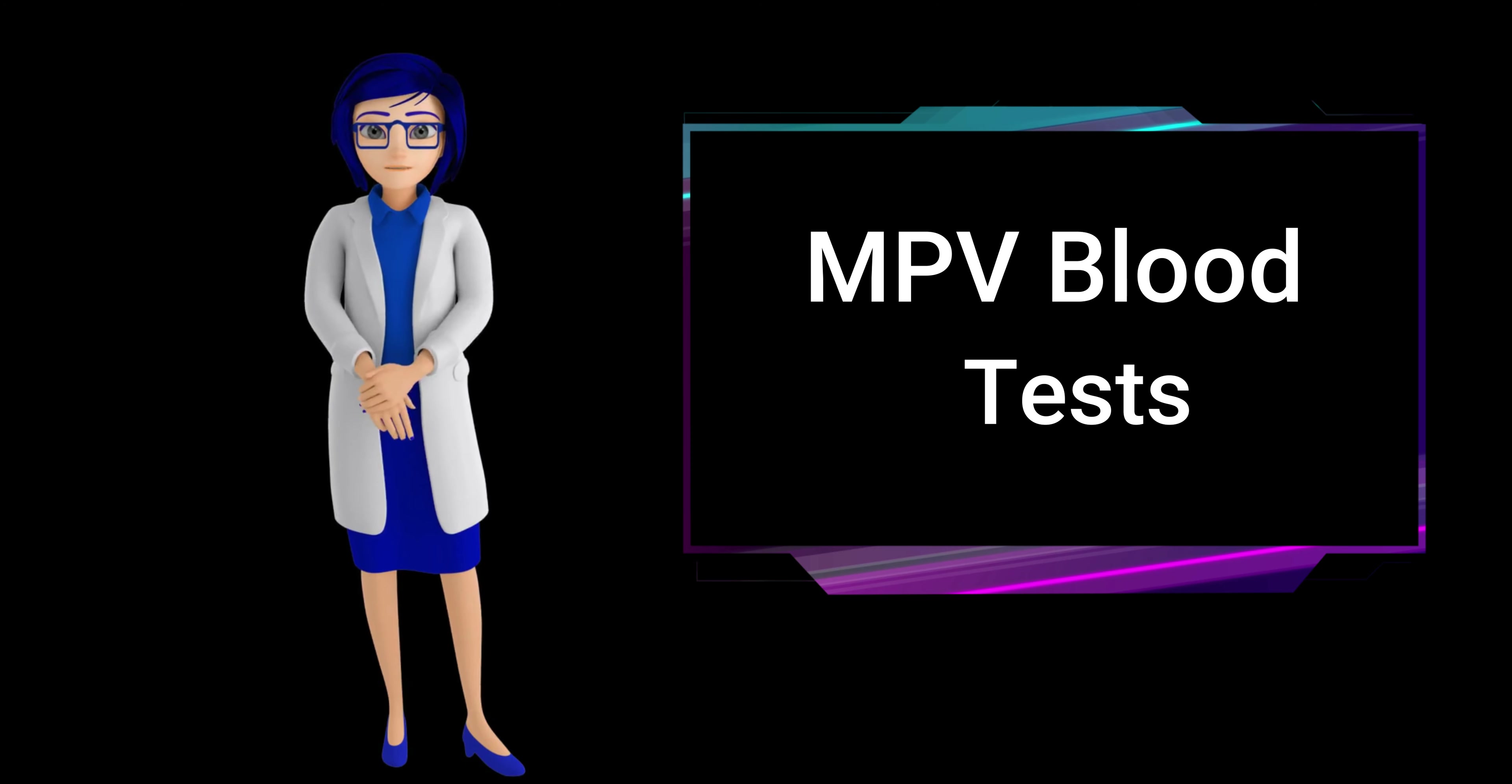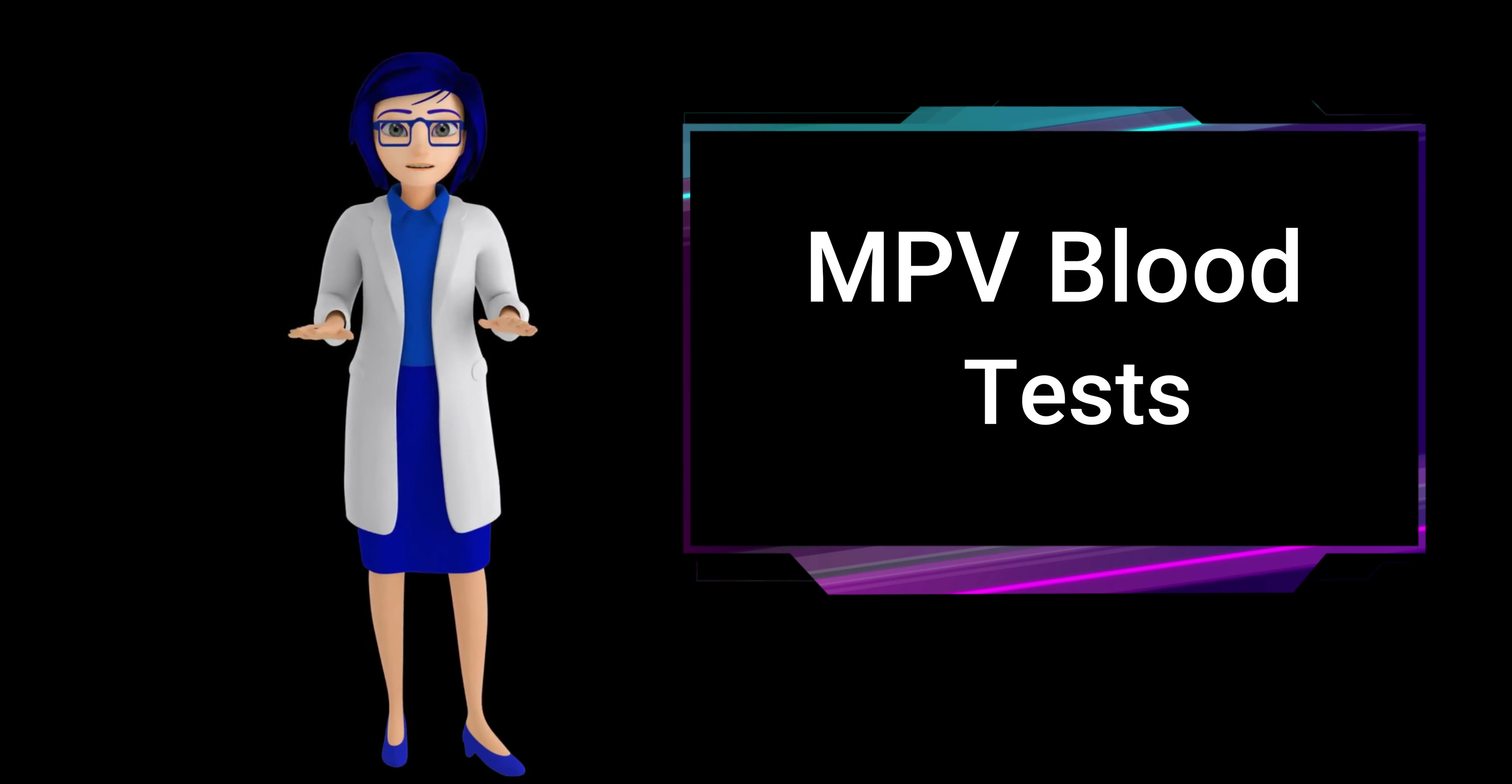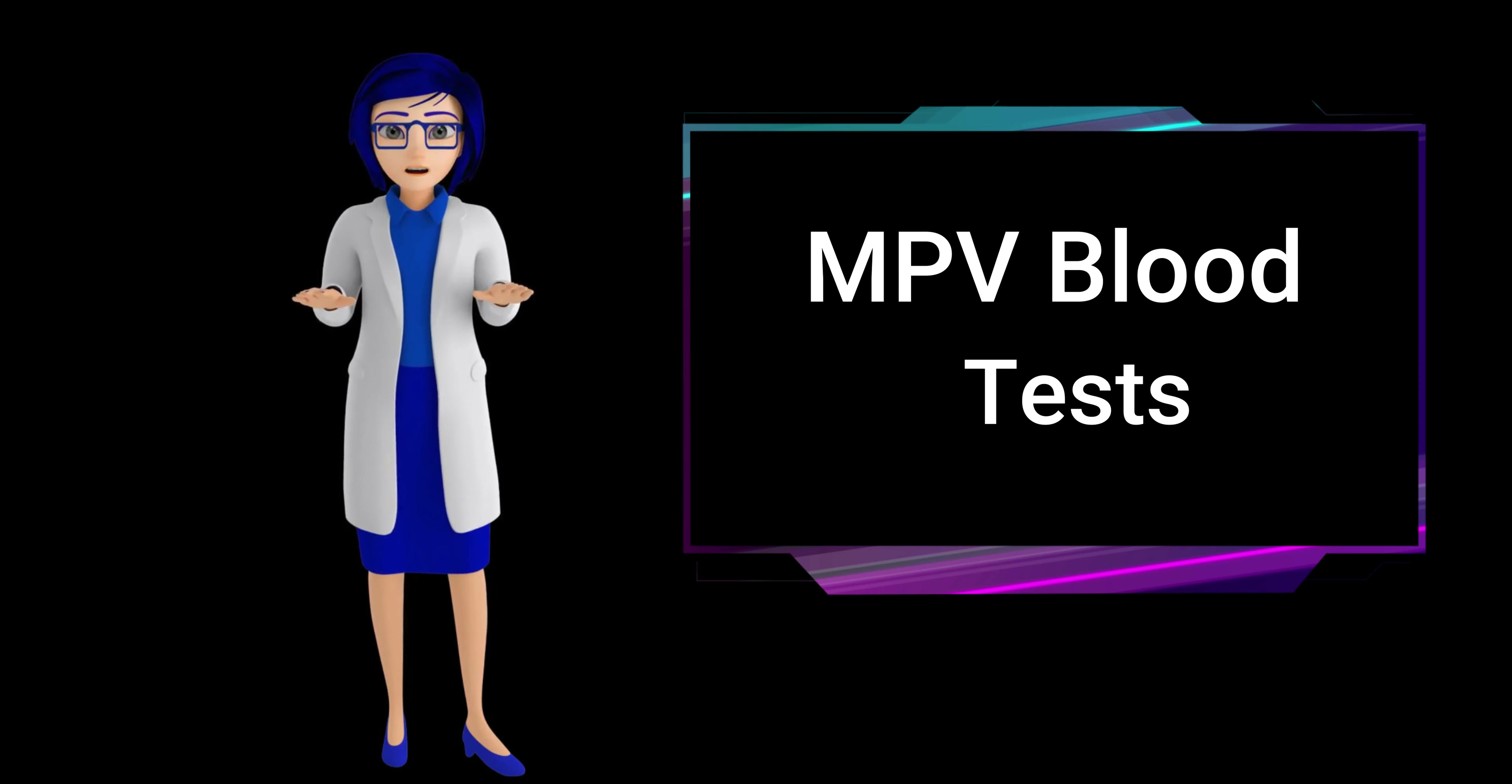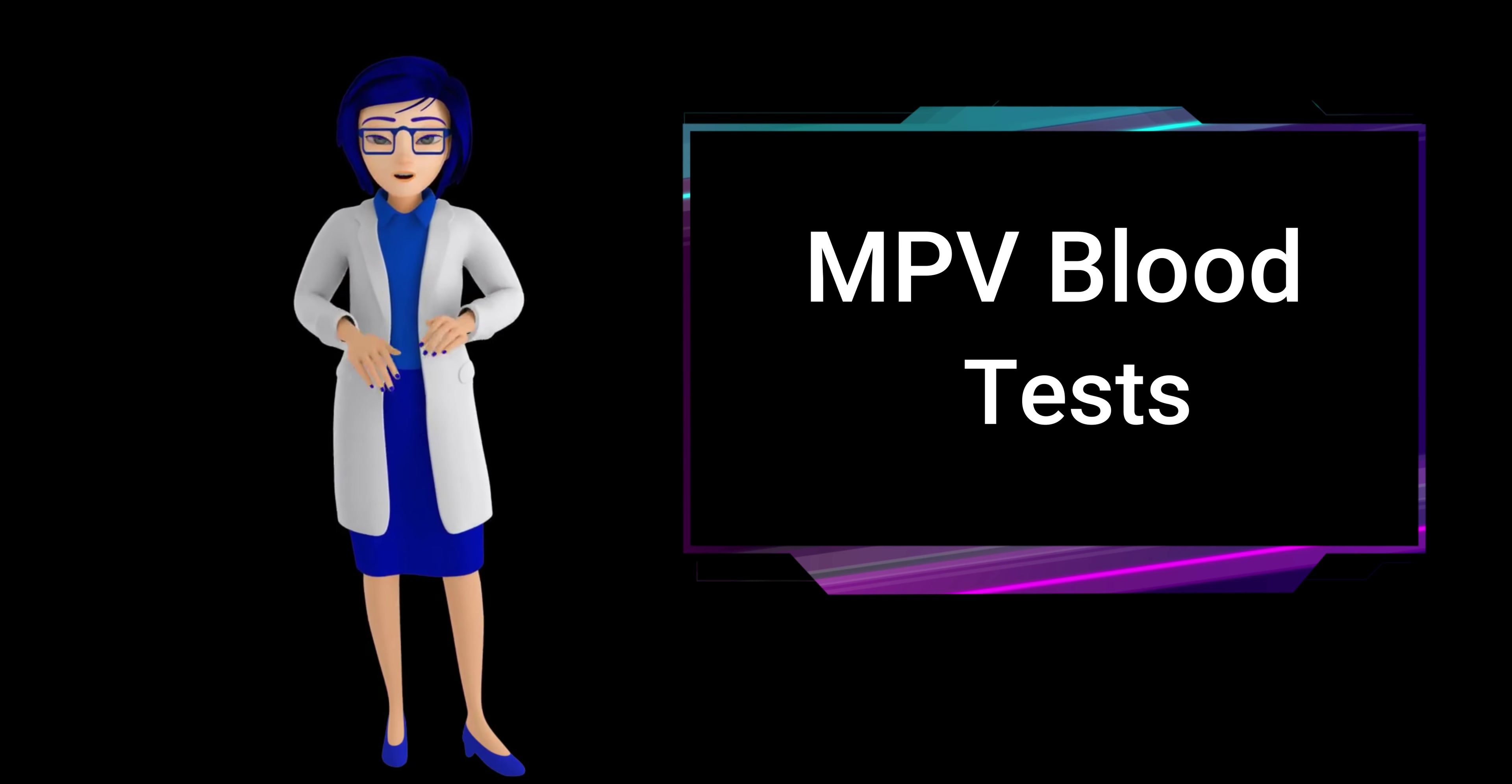How do I prepare for an MPV blood test? Preparing for an MPV, mean platelet volume, blood test usually requires no specific actions. Typically, there is no need for fasting or other special preparations.